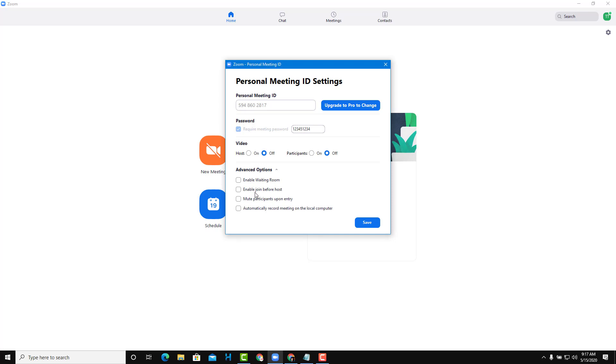You can also enable 'Join Before Host'. What this does is even if you don't join the meeting, participants can still join the meeting room and wait for you, the host.